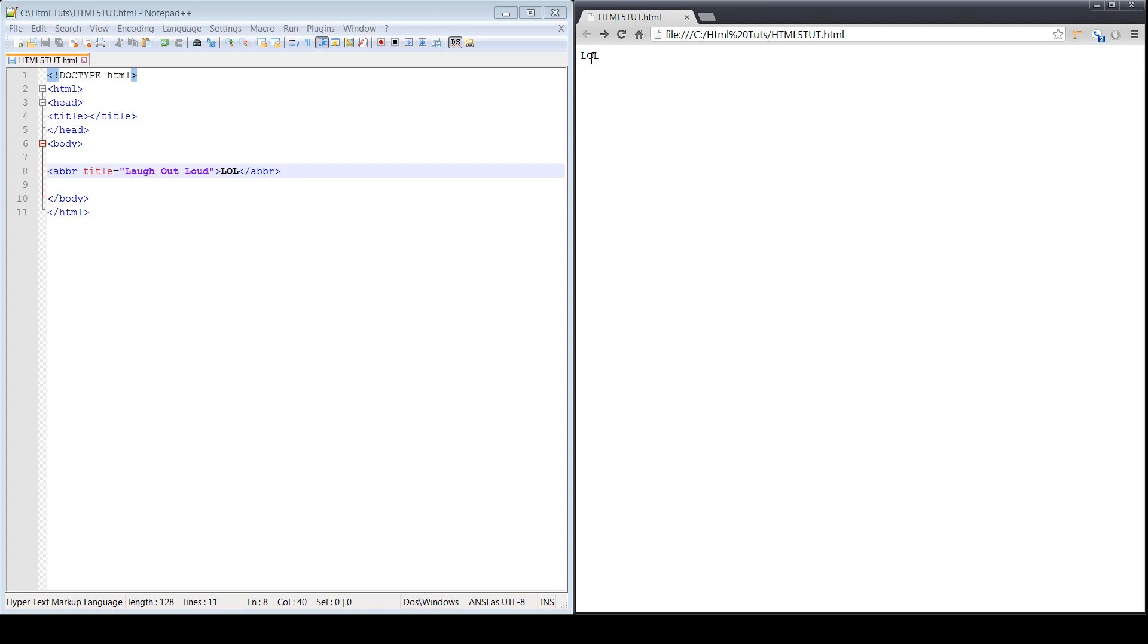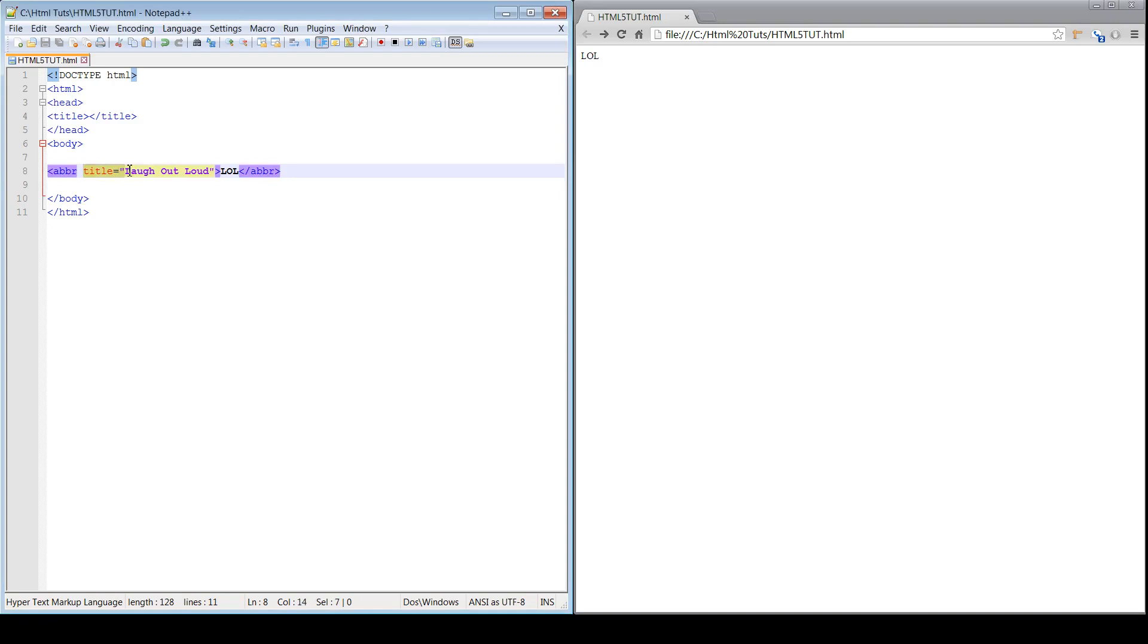See, that's important because the search engine is going to be looking for now both the Laugh Out Loud in the title tag, as well as Laugh Out Loud in the standard version. So the LOL, remember content,